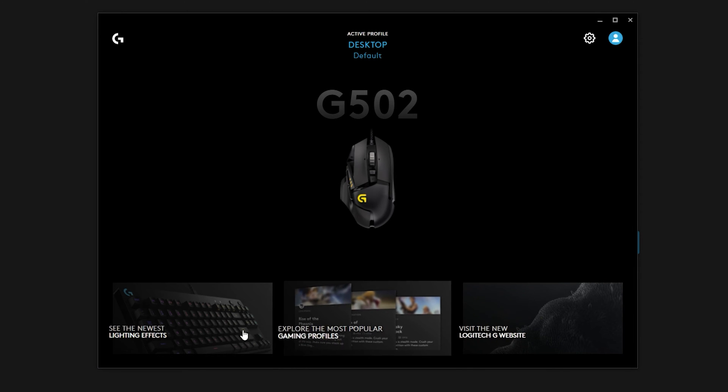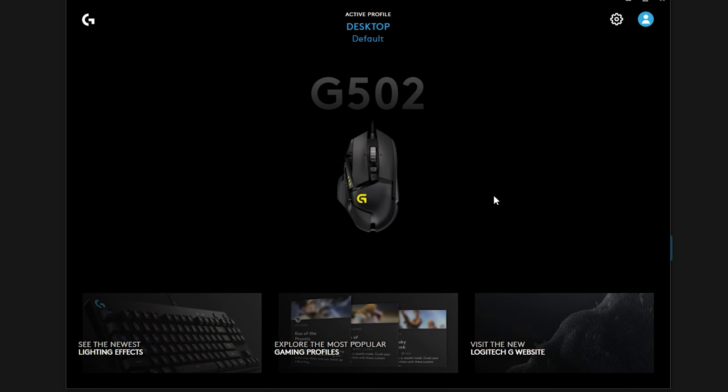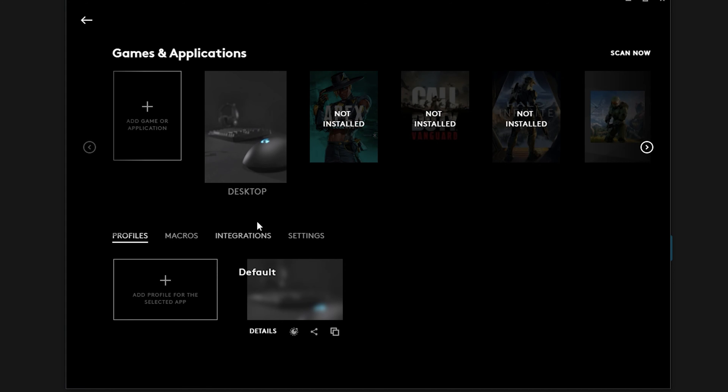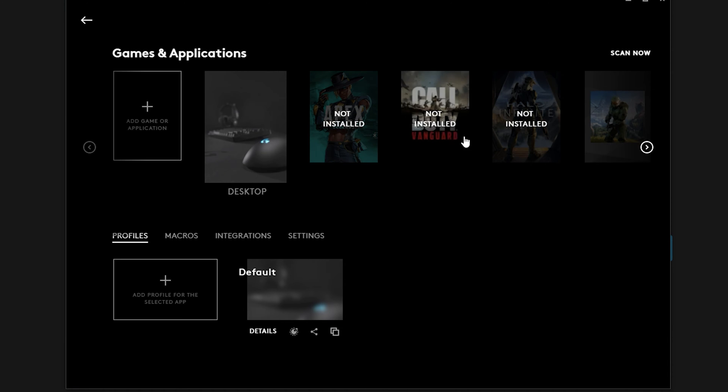So most of the settings you're more than likely going to use, we're going to go into the first part, which is active profile. You're going to notice the different games and applications that are on your desktop. So for example, you have desktop here, you have Apex Legends, I have Call of Duty Vanguard.